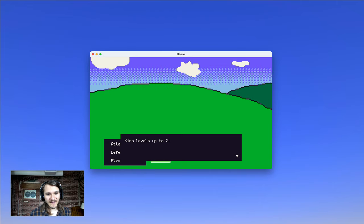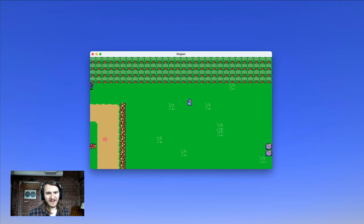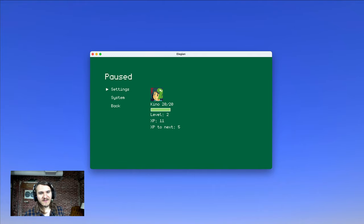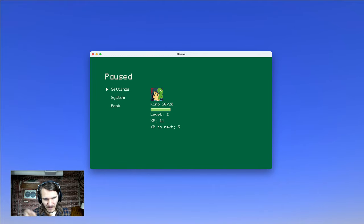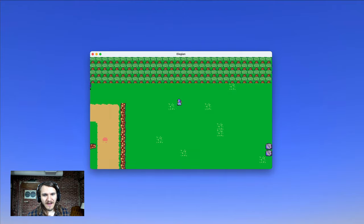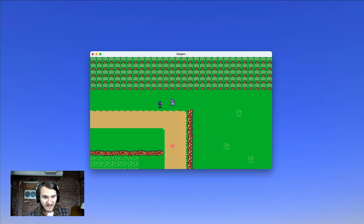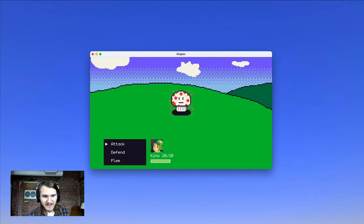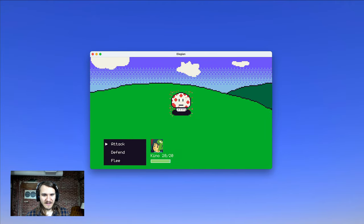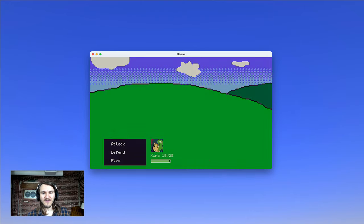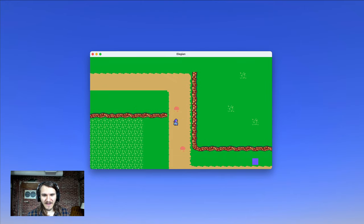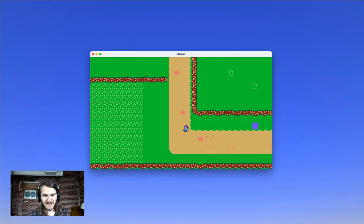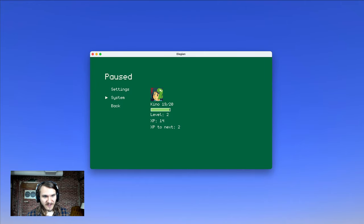Kino got three experience from defeating the mushroom, levels up to two, and all of her health gets restored. You can see on the pause menu you now display information about her health, her level, current experience, and the experience of the next level. And now that Kino has leveled up to level two, she's quite a bit stronger and has a little higher defense. So the mushroom did less damage, and Kino is able to defeat them faster and take on stronger enemies.